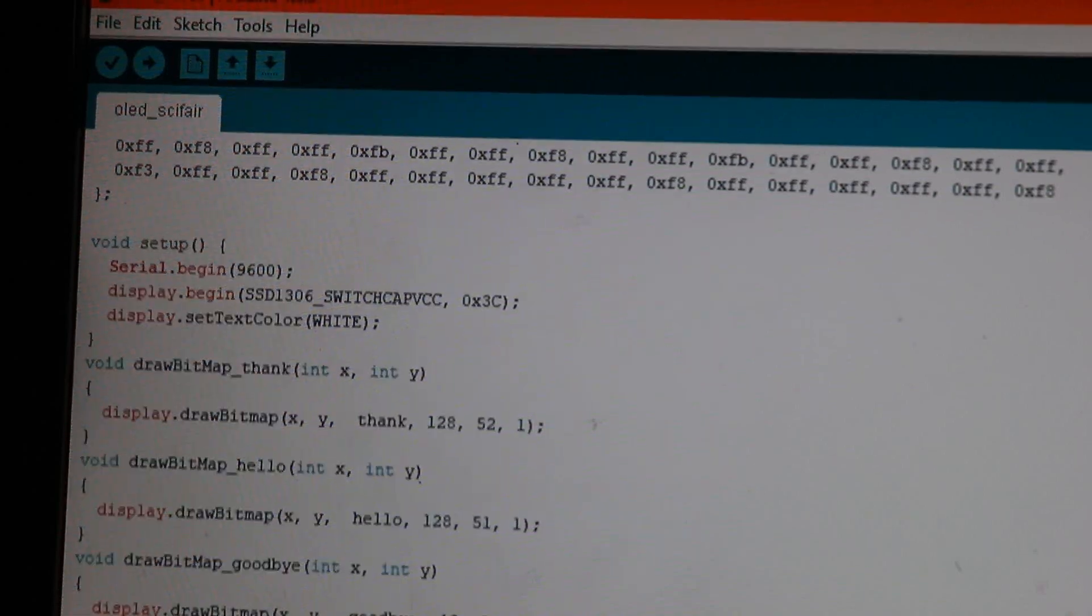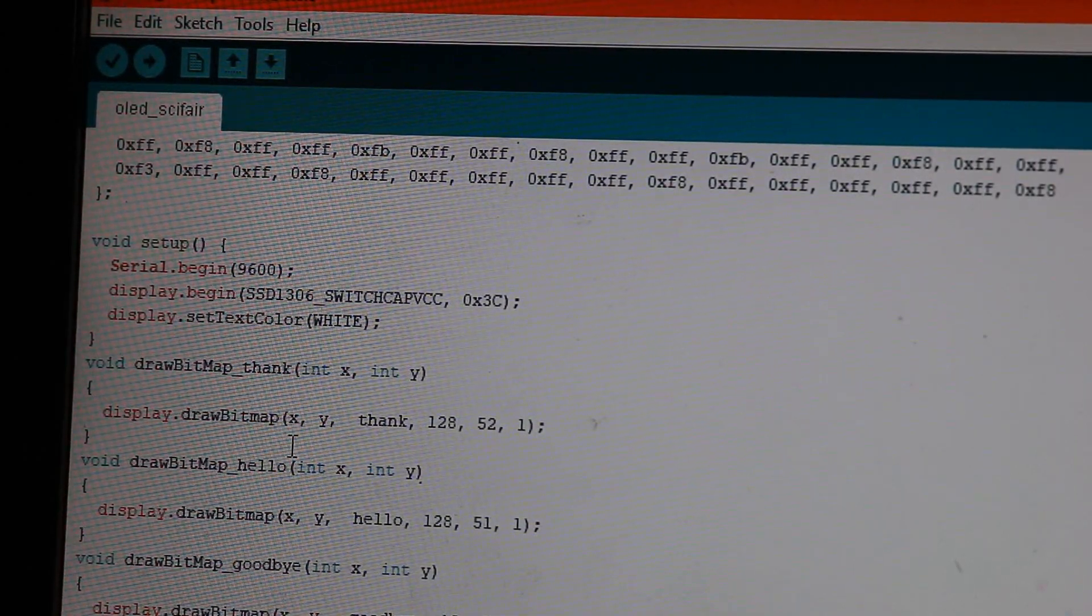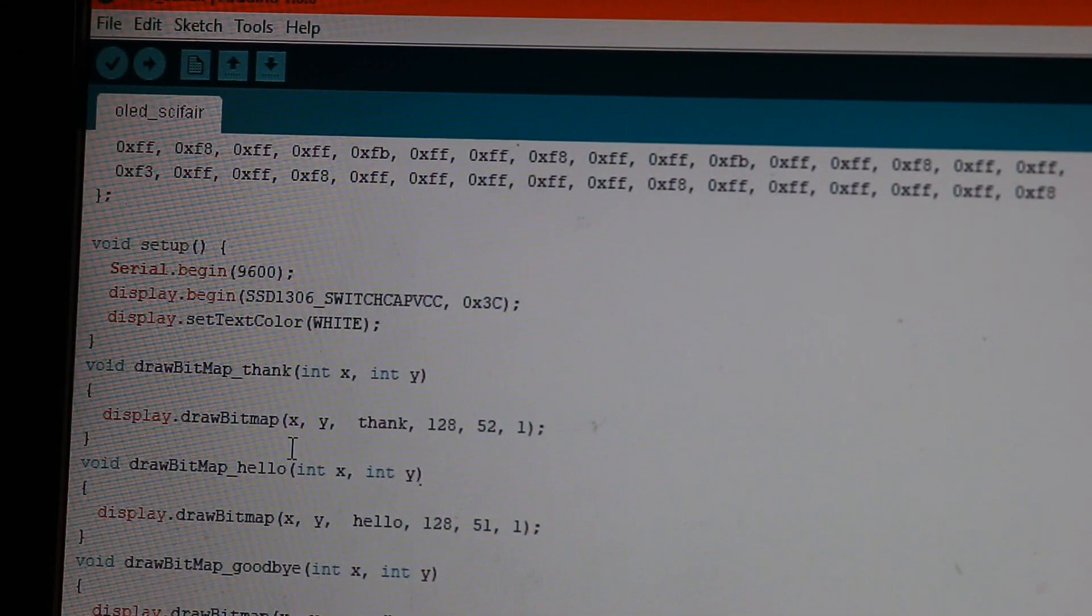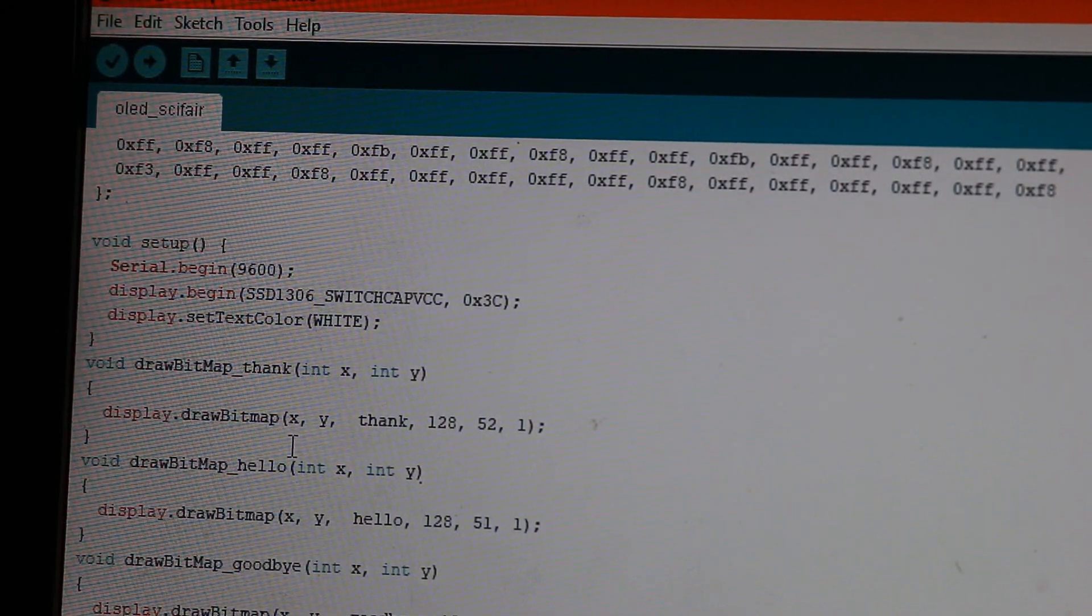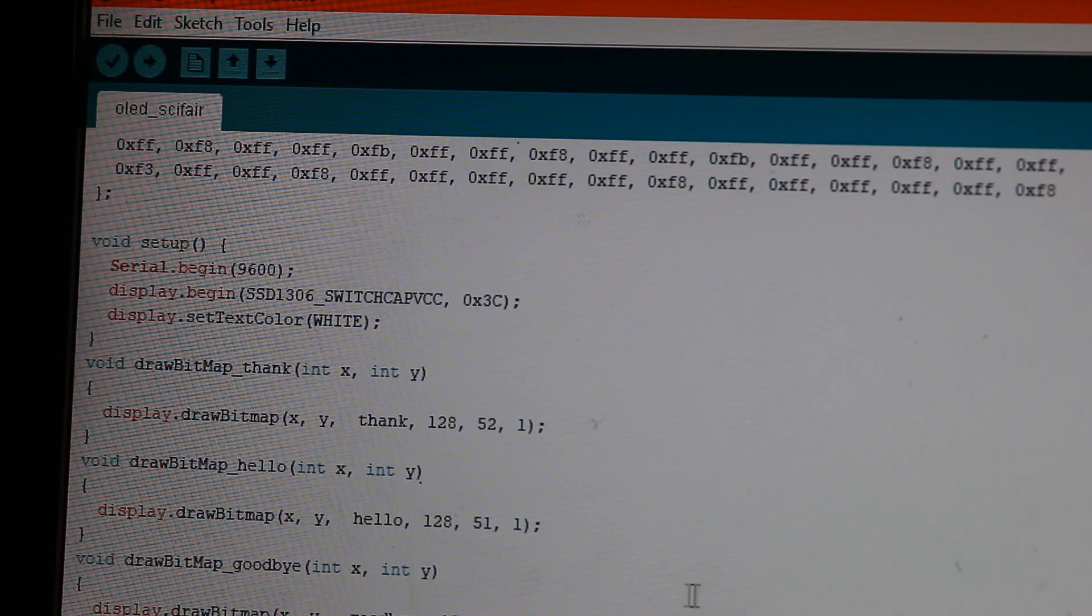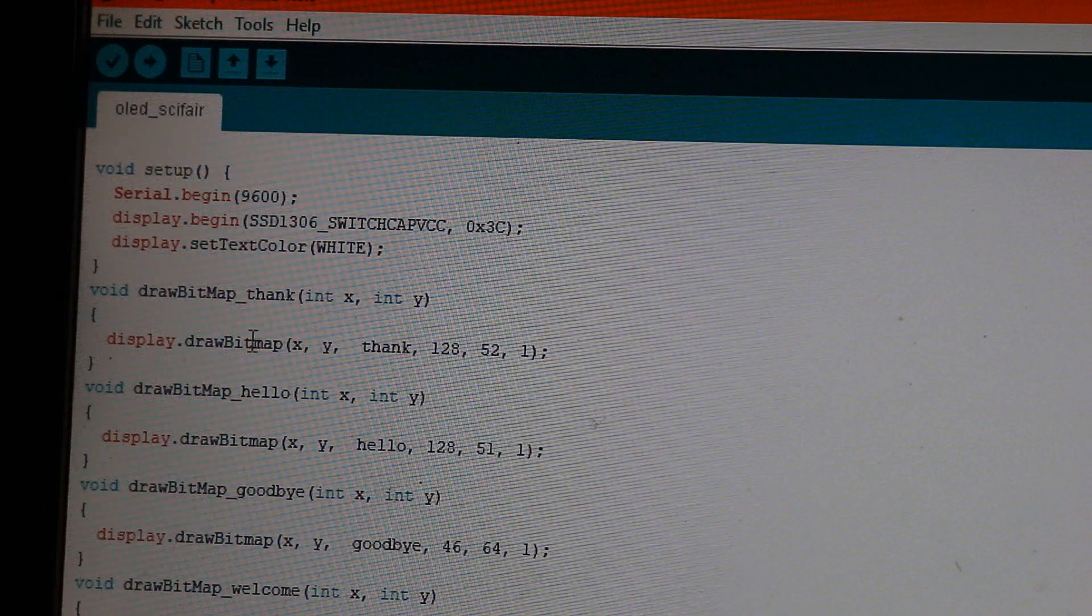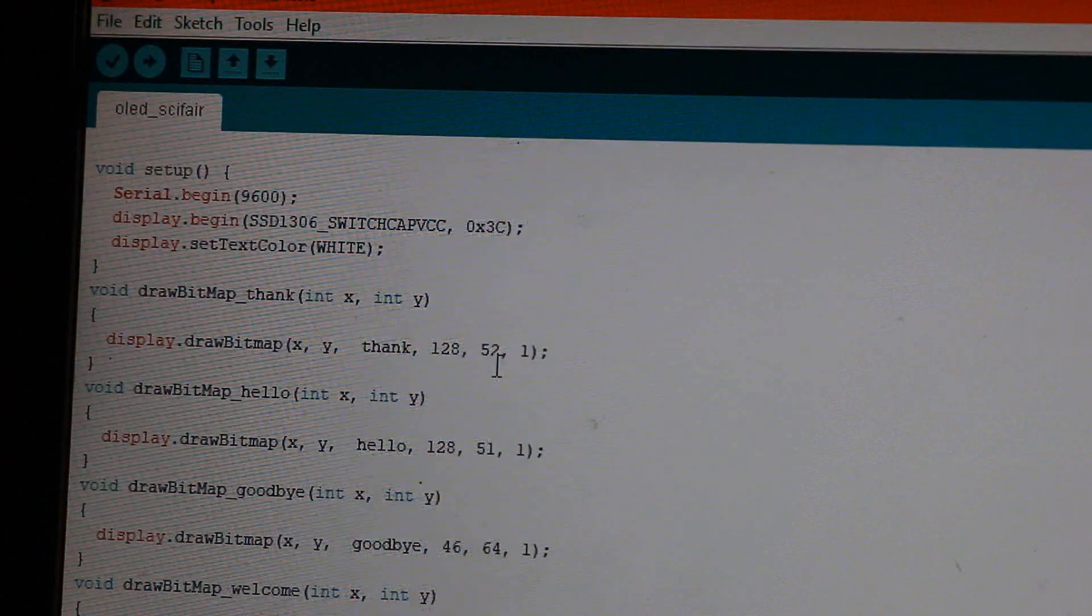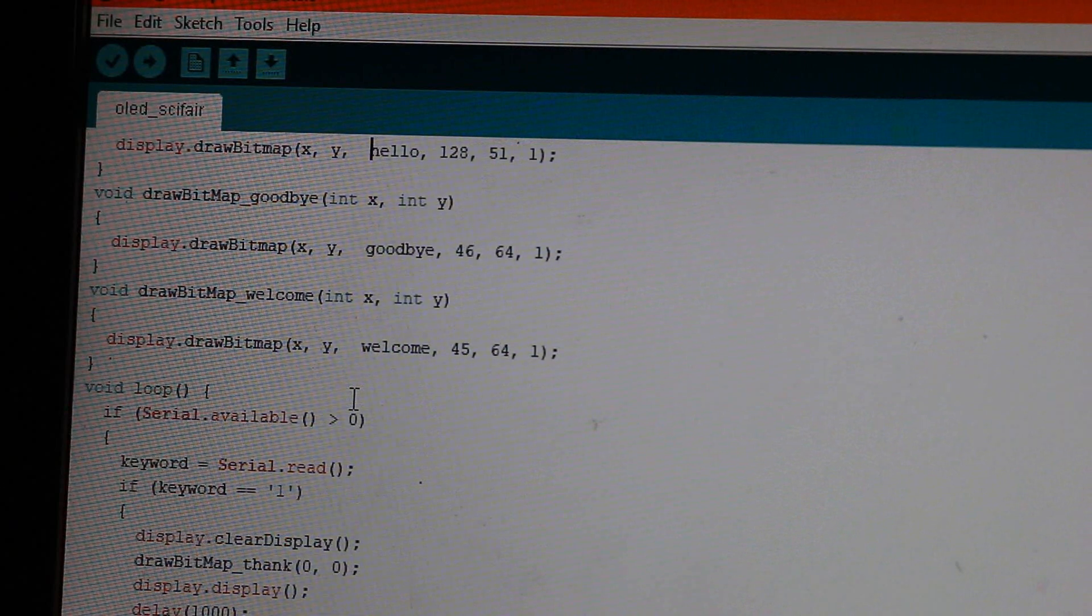So let me scroll down. And now in the void setup, we begin the serial monitor, the serial port at baud rate of 9600. So I can communicate with the Python code. And then we initialize the display with 0 by 3C. That is the characterization of the OLED and SSD 1306. And then we set the display color to white because it's monochrome. And now here I have these functions that I've made for each of them. So draw bitmap thank, it draws that image at 128 by 52. That's the resolution of the image. And now here we have the image hello, goodbye and welcome.